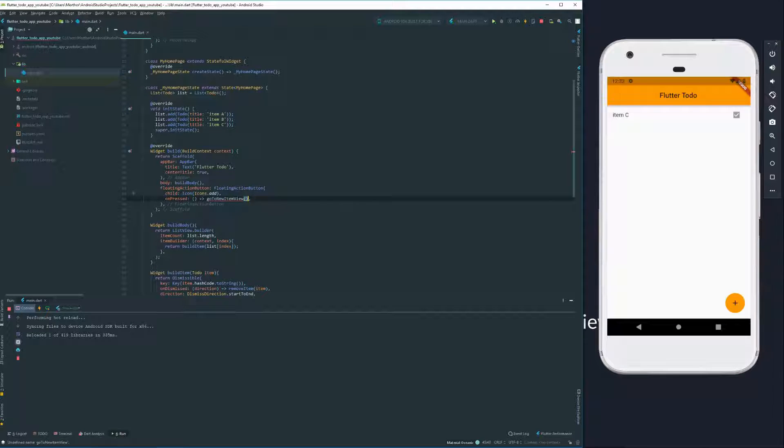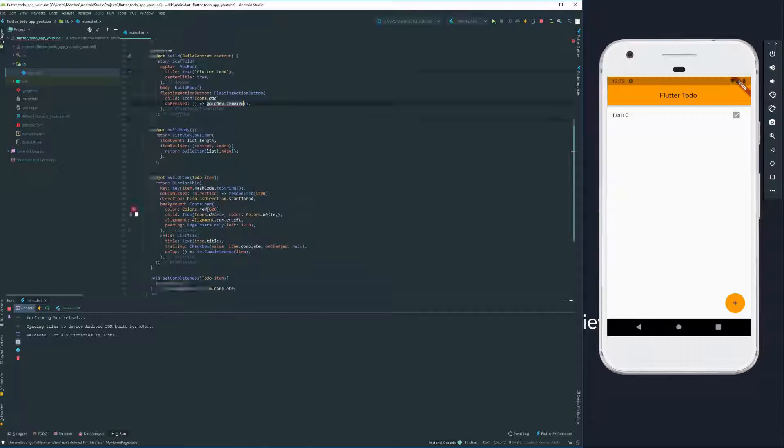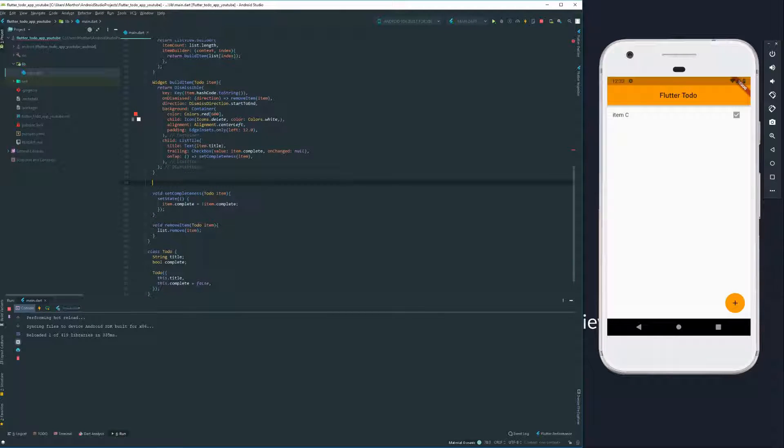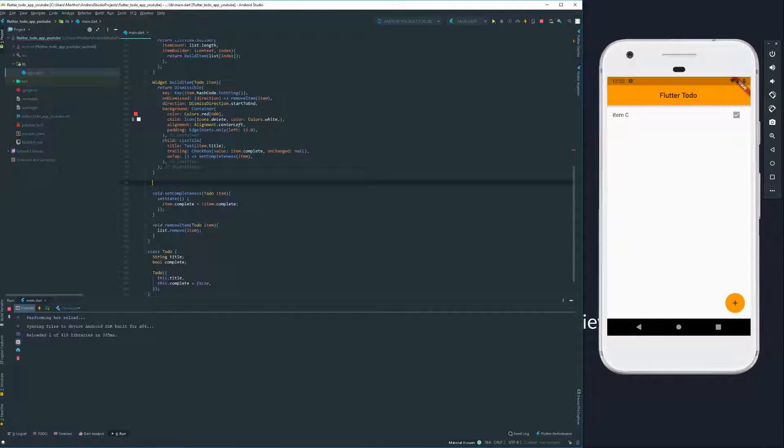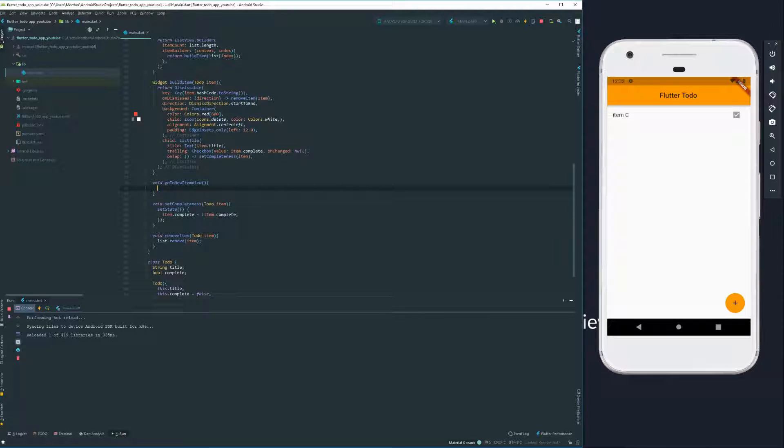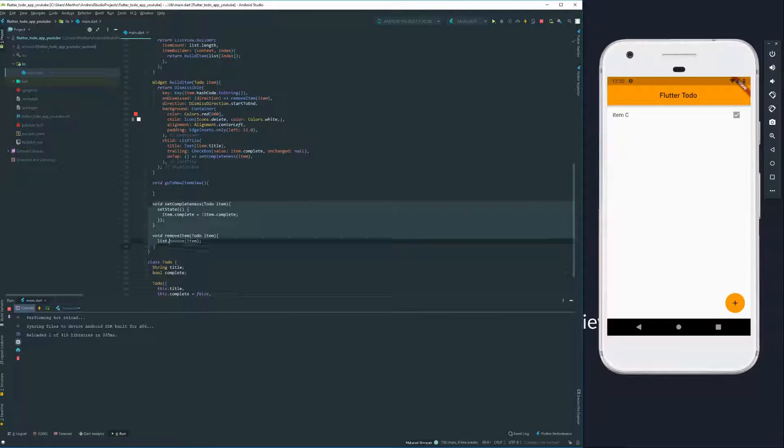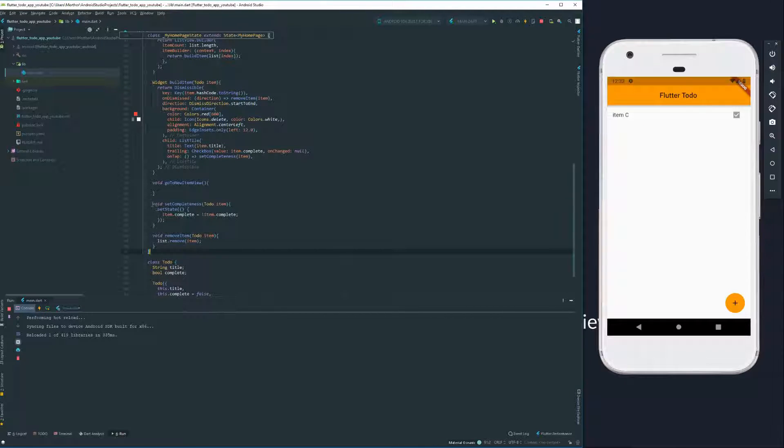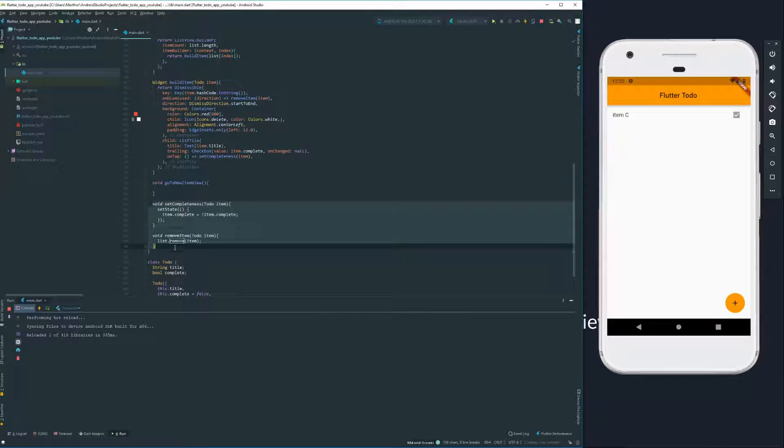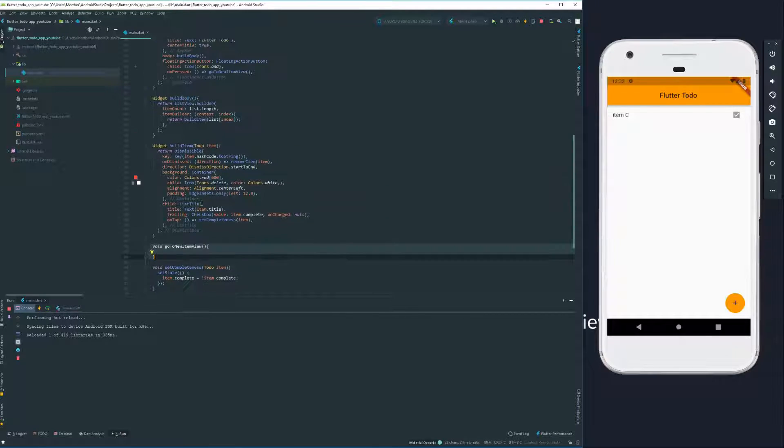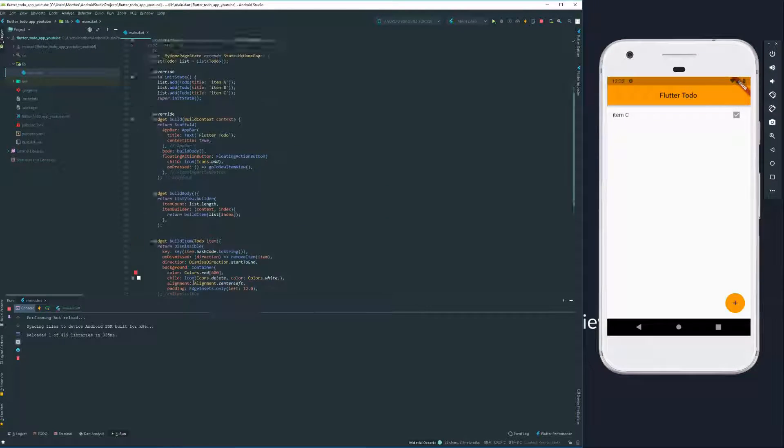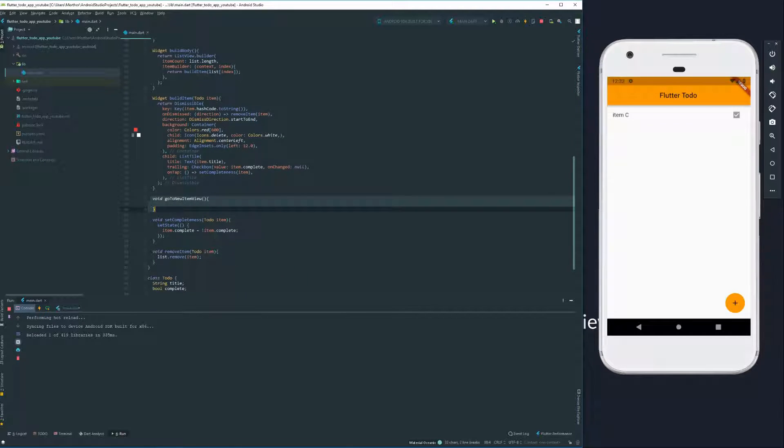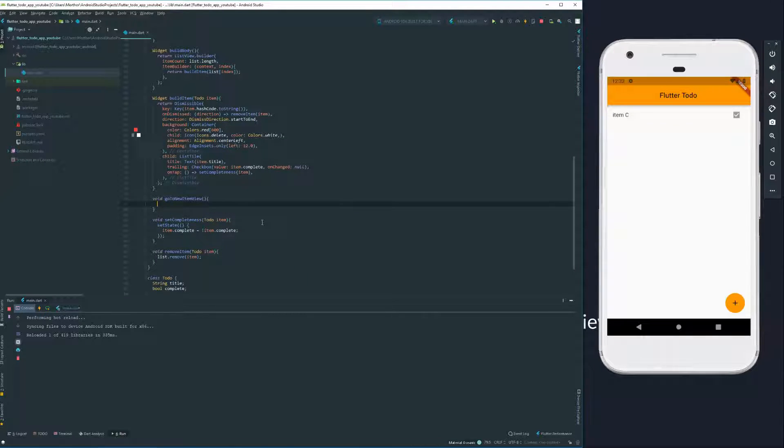We don't have this method yet, but we're going to declare it down here. And I'm going to choose to put it down here because I prefer to separate the navigation and the data changing methods. I keep all the data changing methods down here and navigation methods here. And then all the widgets we're creating with methods up here.